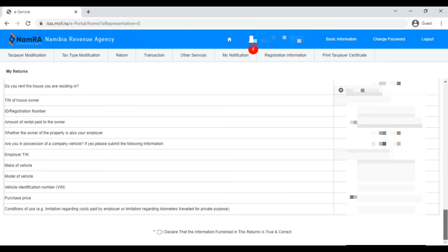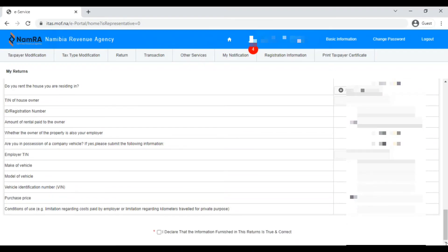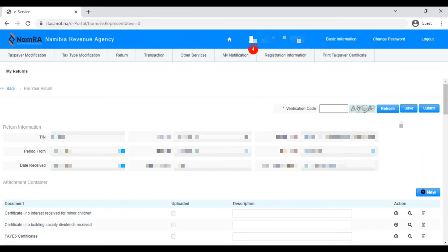Once you've completed everything, you must make a declaration: tick the box that says 'I declare that the information furnished in this return is true and correct.' It has a red asterisk indicating it is required — you cannot submit without ticking it. Then come to the top where you enter the verification code — whatever characters you see displayed. Once entered, click Submit and your return is filed.